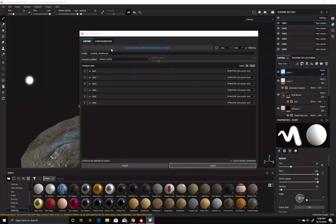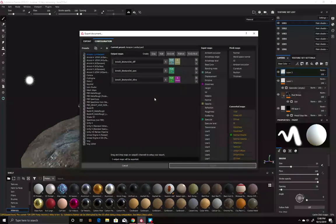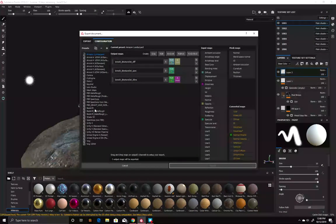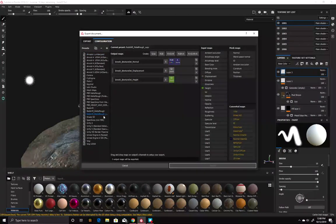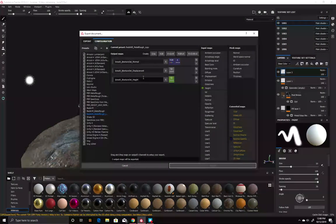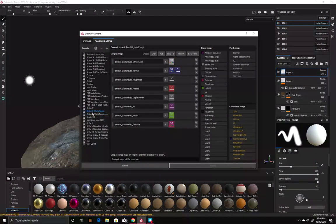Before we go and export this, we also have to go into Configuration. I'm going to click Configuration and we are going to be using that Metal Rough configuration. Going down to where it is - Metal Rough. This is a copy, so that's not what I want. I want this one.